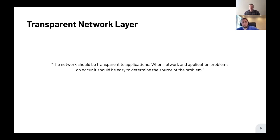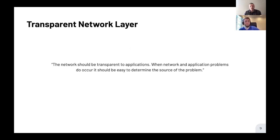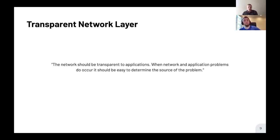One of the core tenets of Envoy is that the network should be transparent to applications, and when problems occur it should be easy to determine the source. There are two parts: transparency — the application and even developers shouldn't need to be aware they're part of a service mesh. Mutual TLS should just be done for them. The second part is visibility — because Envoy is a TCP and UDP proxy with understanding of HTTP/2 and HTTP/3 for QUIC, it knows everything about network communications between services and can make that visible across your clusters.